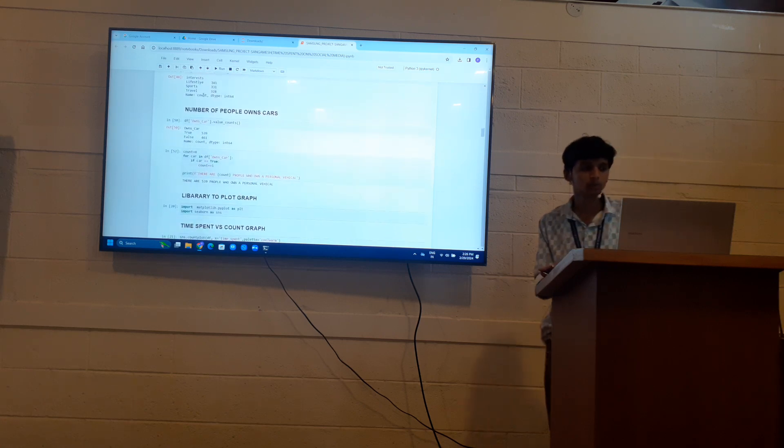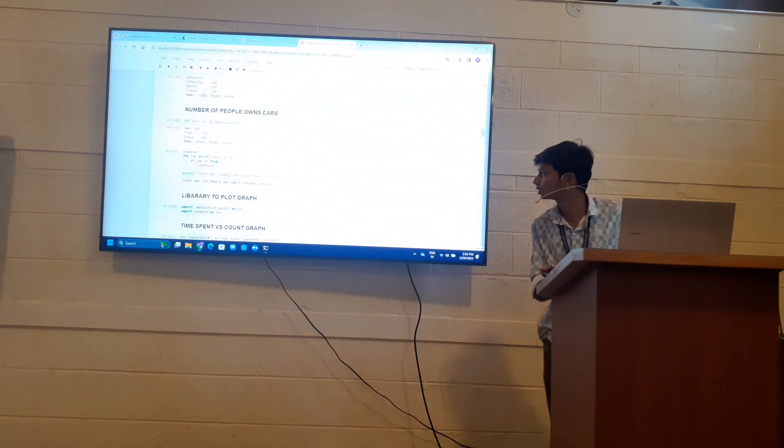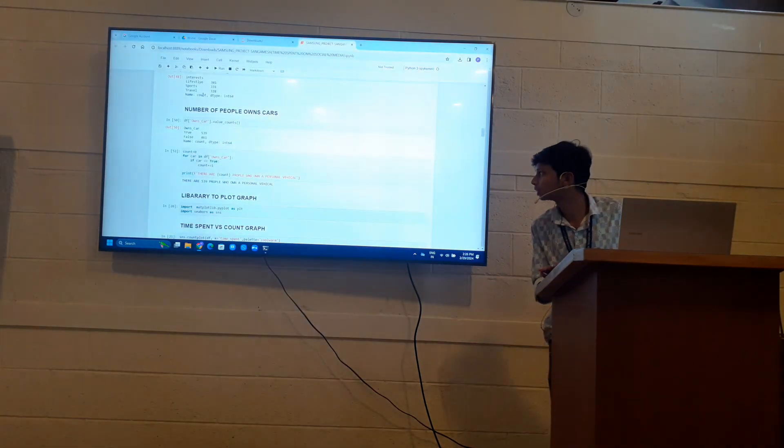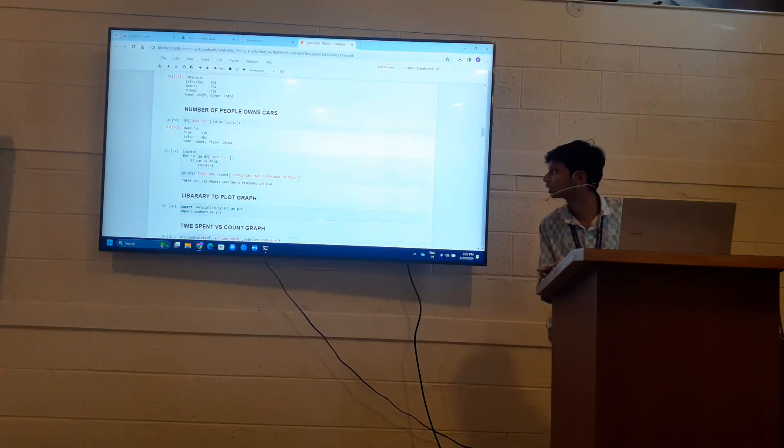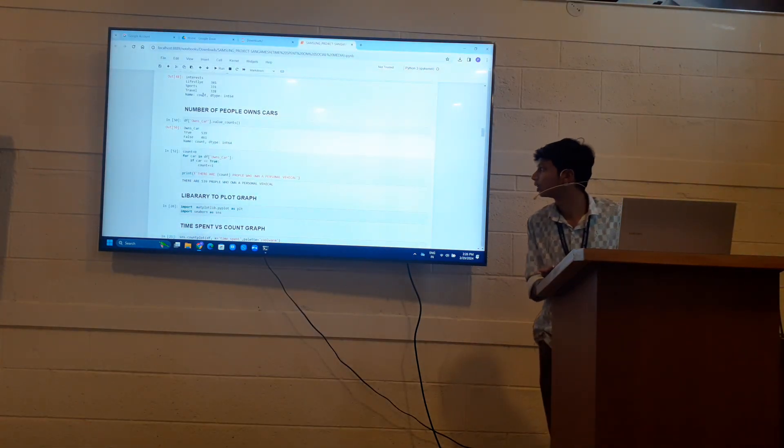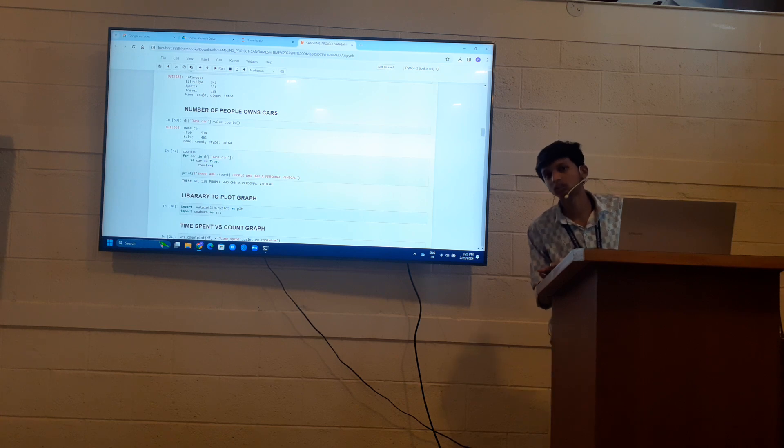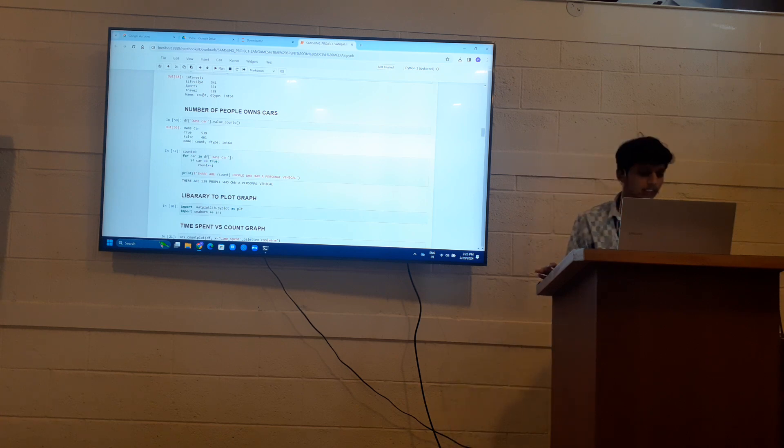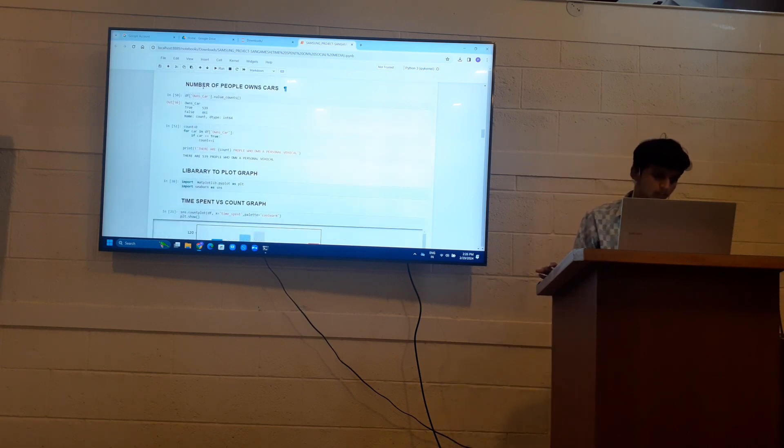Number of people who own cars. So there are, in my data, 539 people out of 1000 who own cars and 461 don't have their own cars.